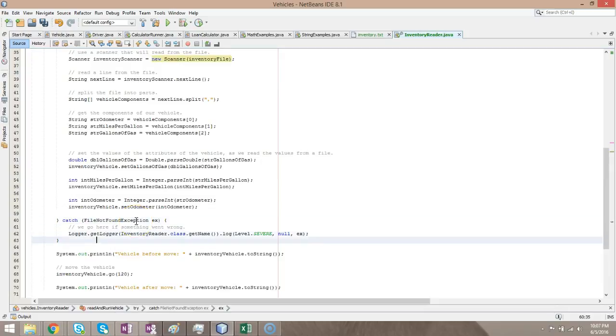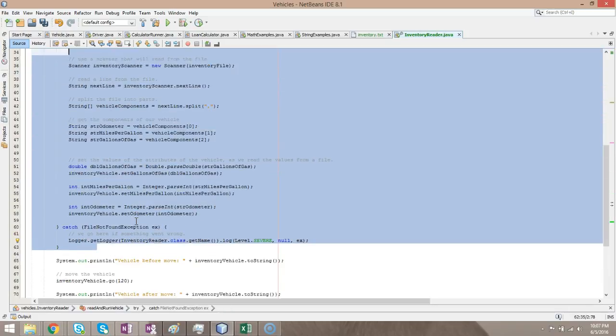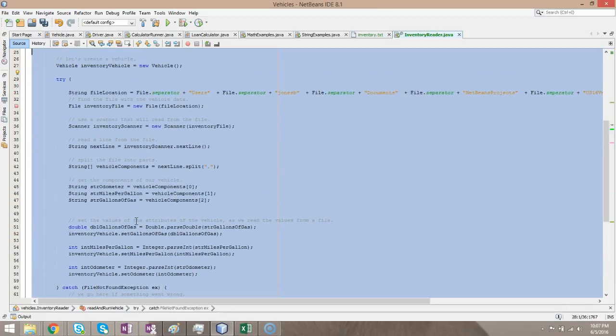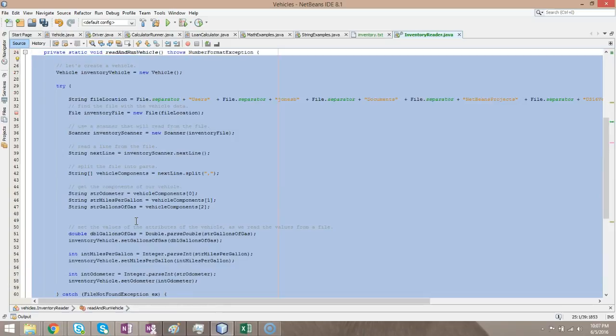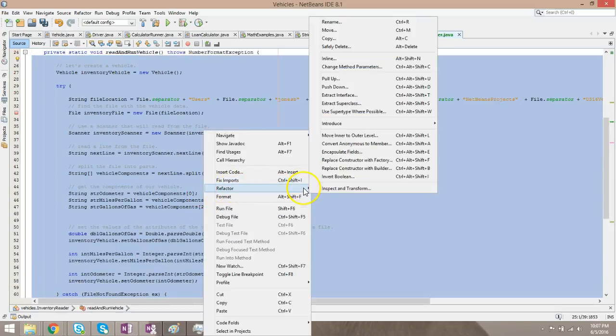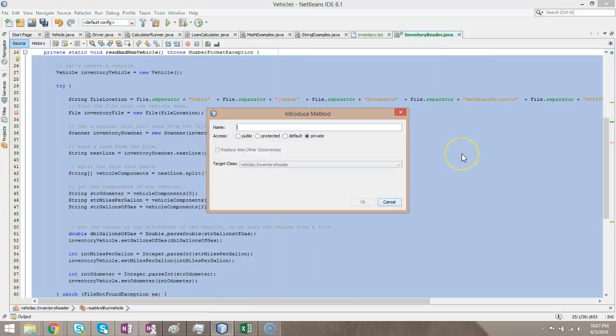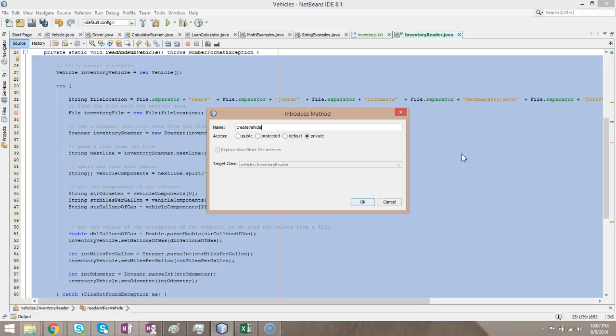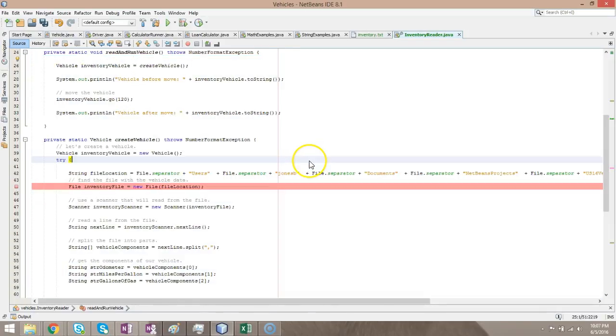Now, I'm going to highlight the catch-block here and everything up to the inventory vehicle. And let's try one more time. Right-click, refactor, and introduce, and method. Fingers crossed. And we're going to call this create vehicle. Or we could call it vehicle factory. A lot of times this is what's called a factory method when you are creating some type of object. So, create vehicle.